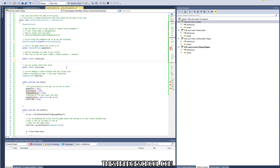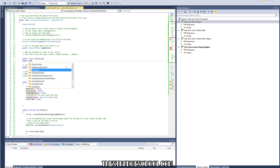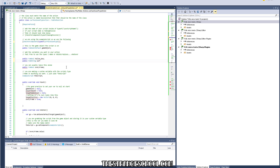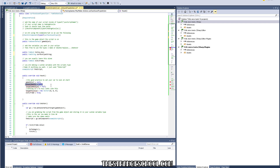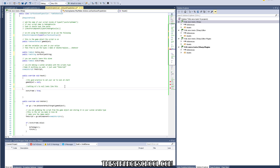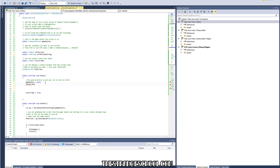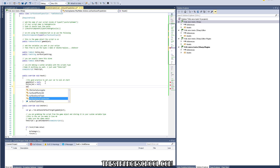Then we need a string, so 'public FsmString surfaceTypeString'. When using Playmaker variables they always have 'Fsm' in front of them — you wouldn't just write 'bool' because that's a normal Unity C# variable. Now we need to set these variables to null in the Reset section. It's good practice to set your variables to null at start — so 'hollowBoo = null' and 'surfaceTypeString = null'.